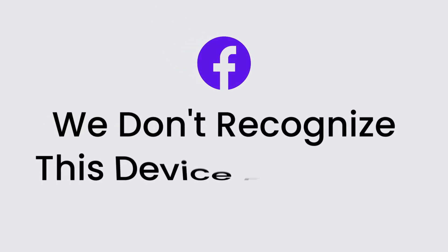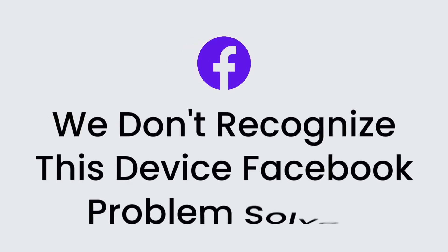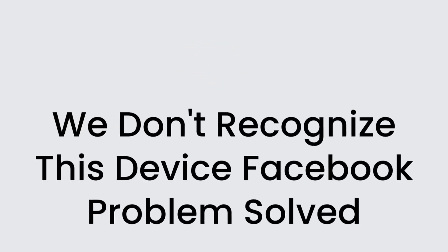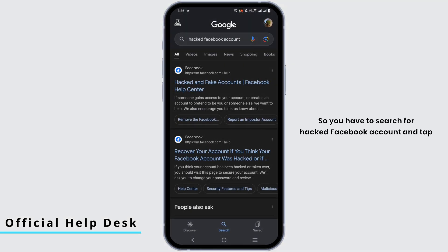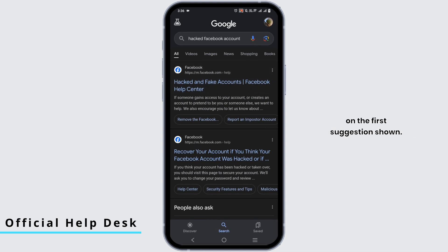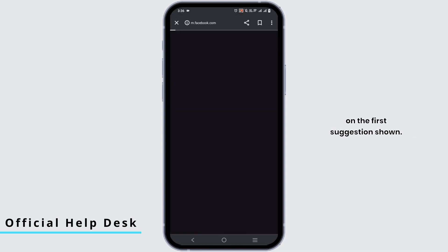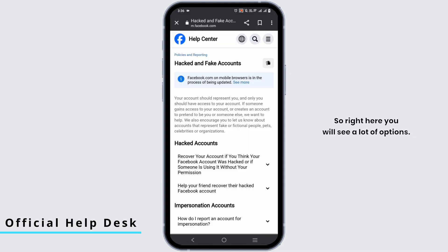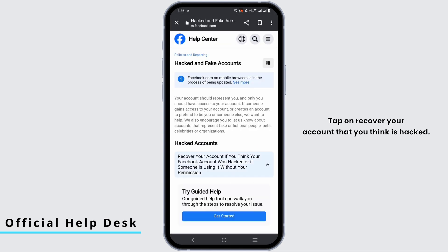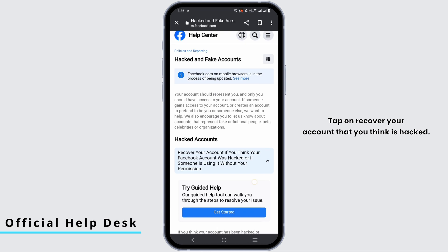We don't recognize this device — Facebook problem solved. Search for 'hacked Facebook account' and tap on the first suggestion shown. Here you will see a lot of options; tap on 'Recover your account'.